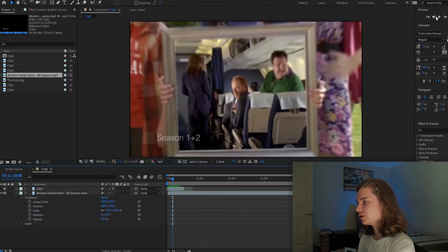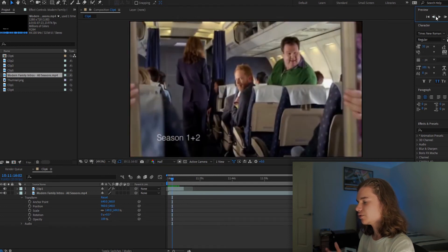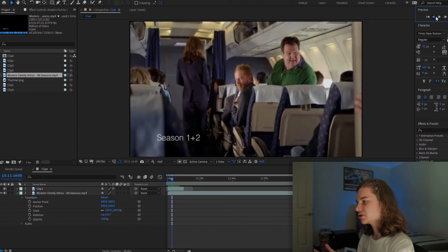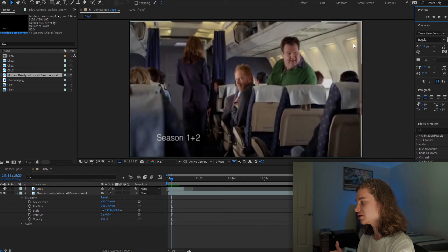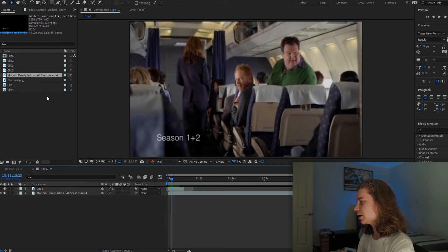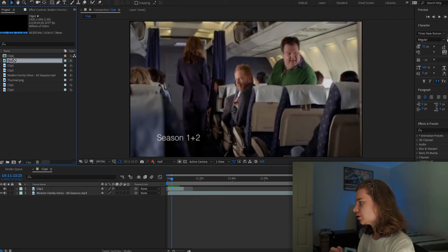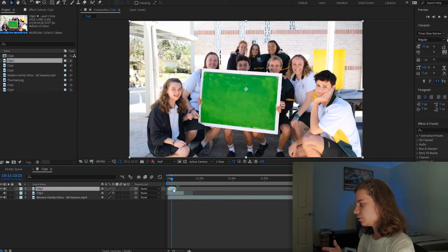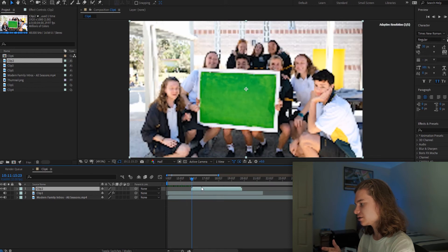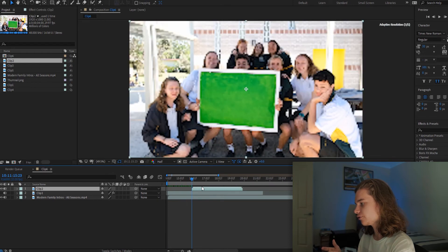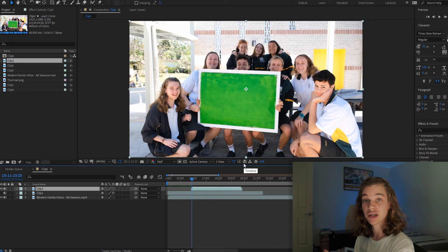So if we go here we can see where the image first starts to come through. We scrub through a little bit and see this is where the first frame starts to come in. So what we're going to do is get our second clip, drag it on top of clip 1, and drag it so it starts at the exact same point where the first frame of the Modern Family intro comes in.